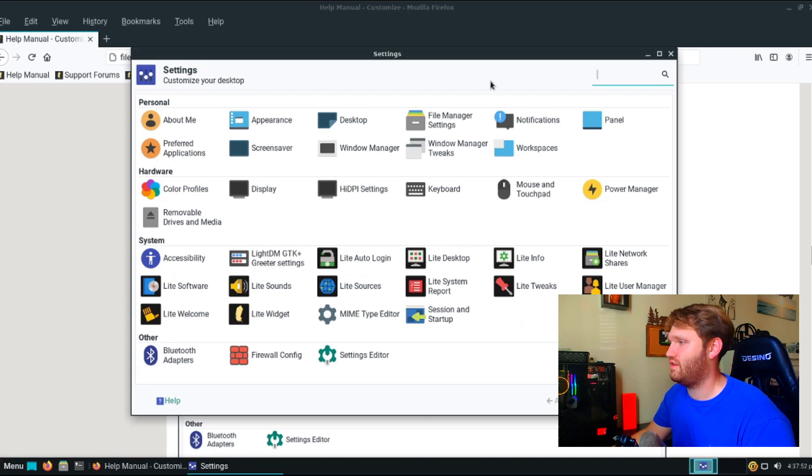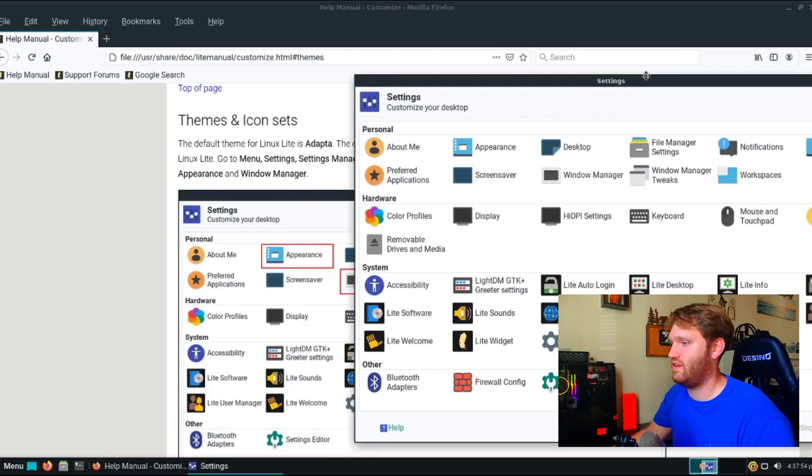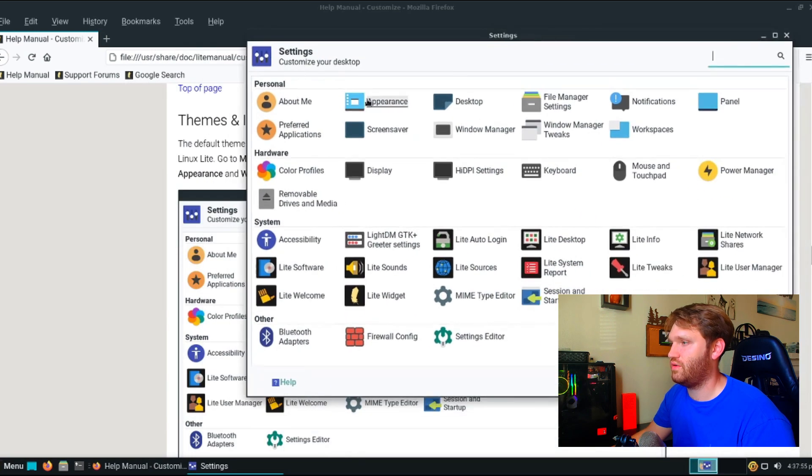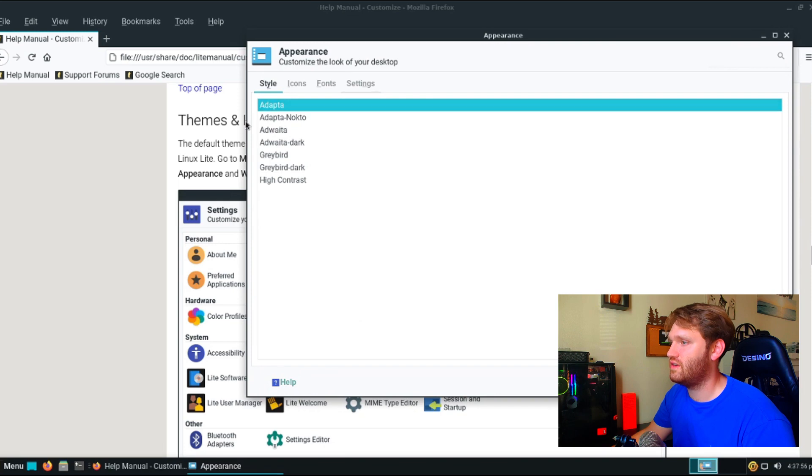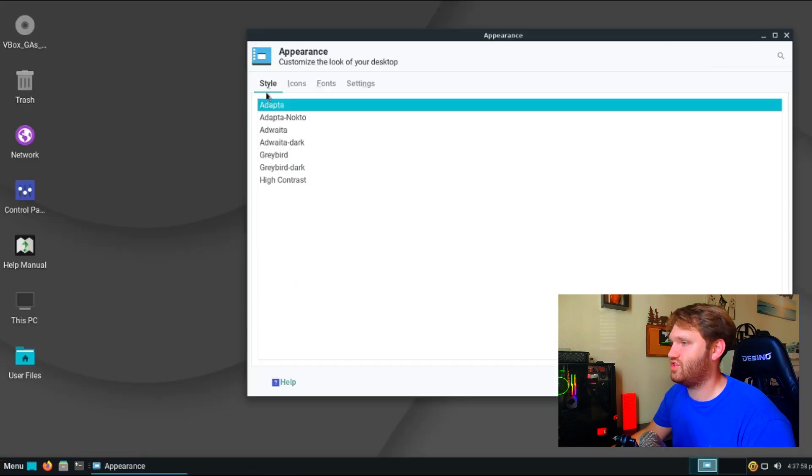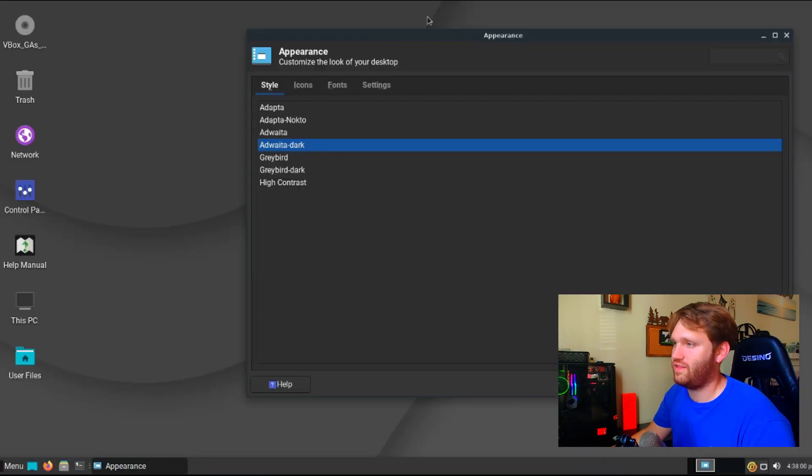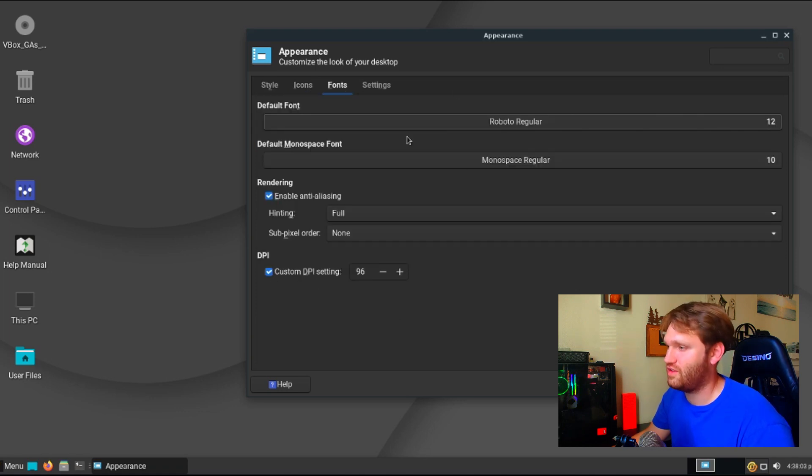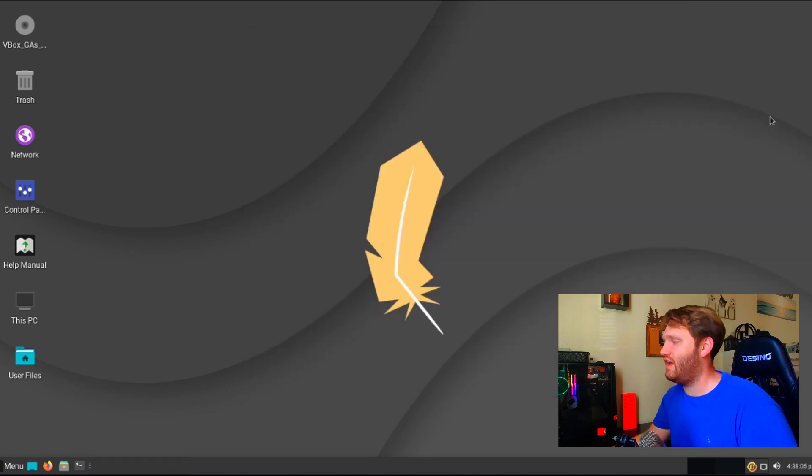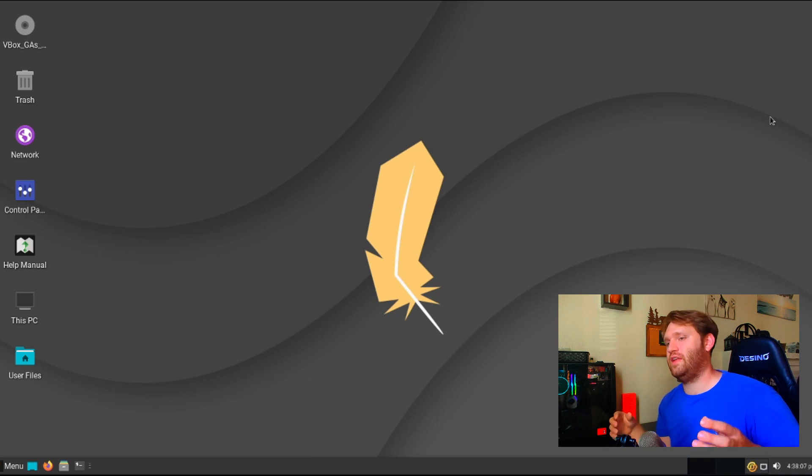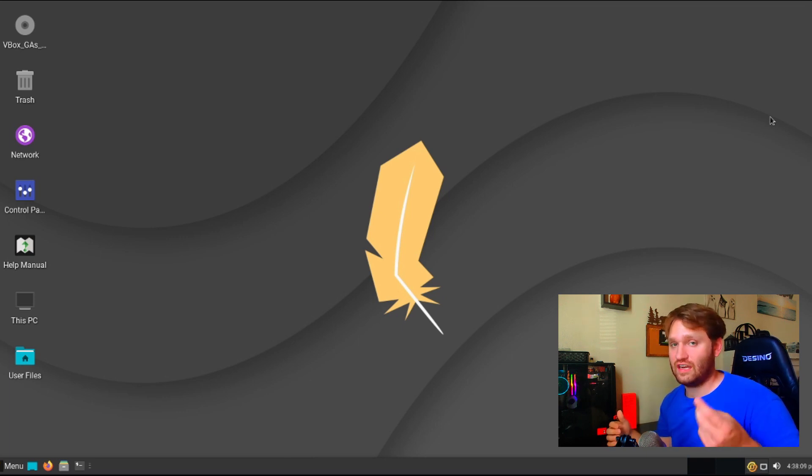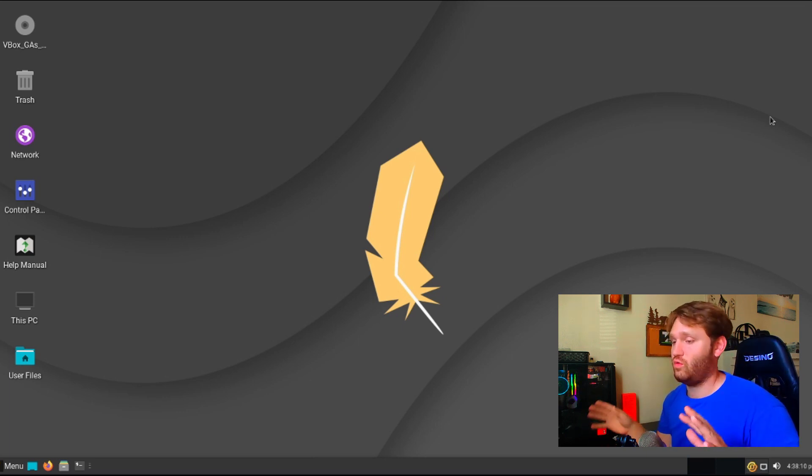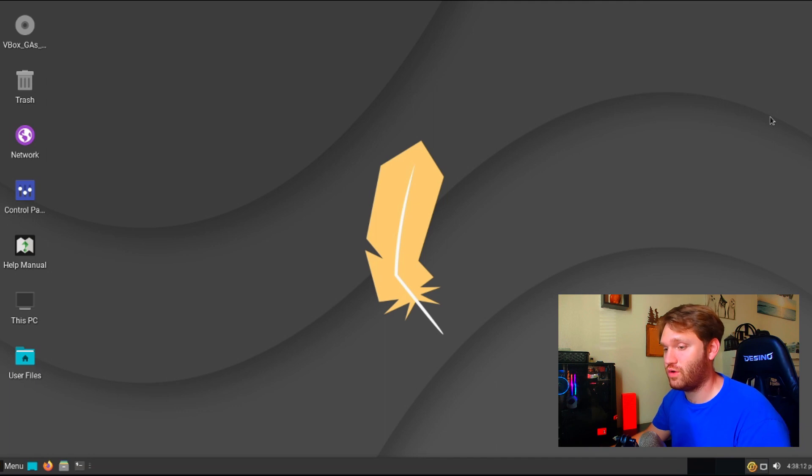And then that looks just like it did there. So we go into appearance and then here we can go ahead and change some of our appearance settings. So if I click on this and so on, so forth, you go to icons, fonts, do all kinds of things. And the new user actually going through this manual and following everything will really get a grasp on where everything is and how everything works.